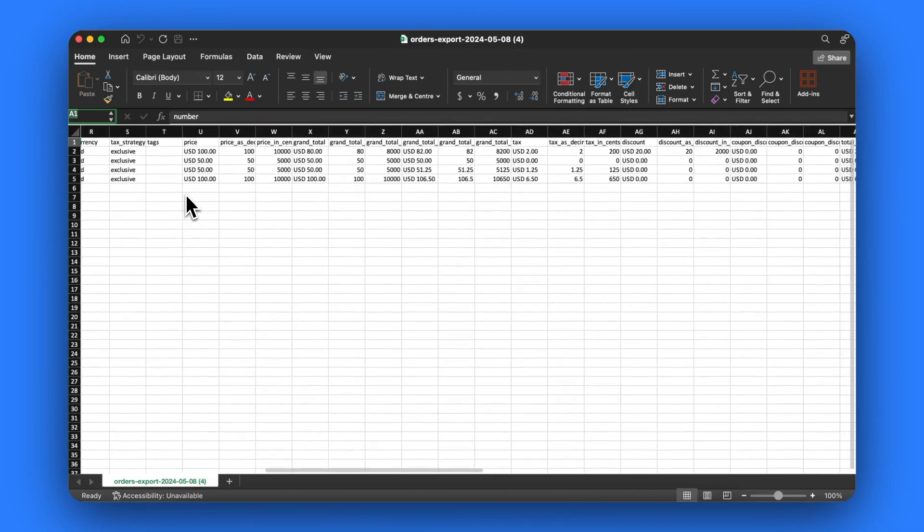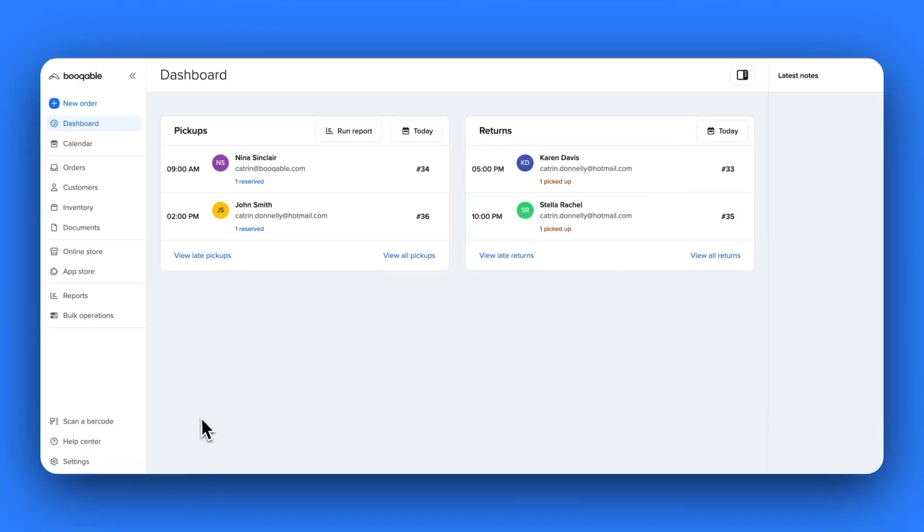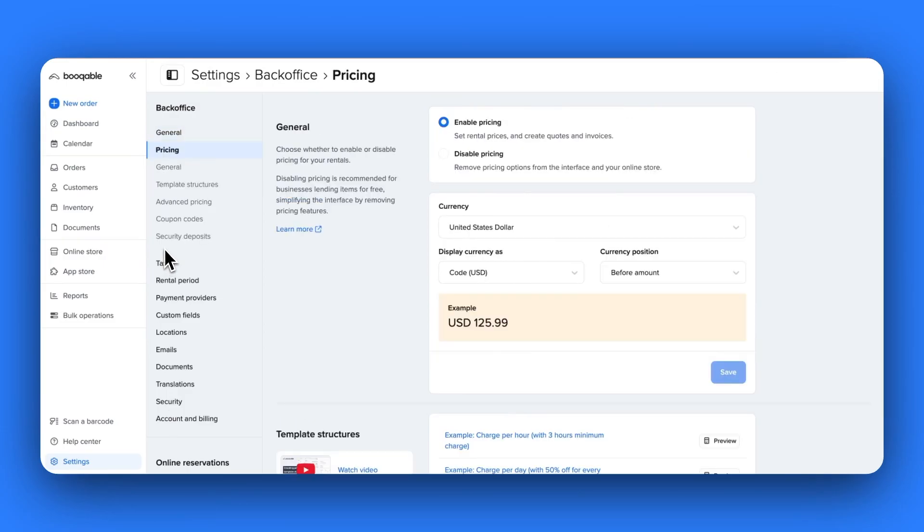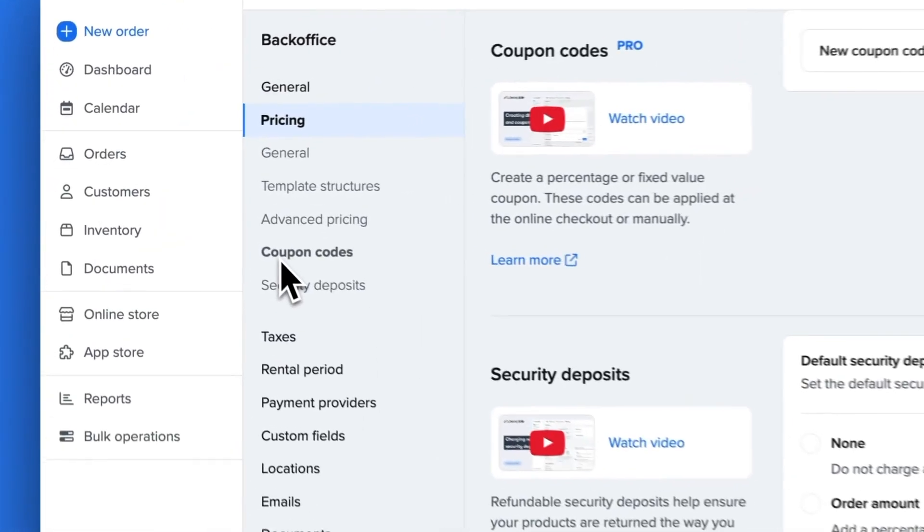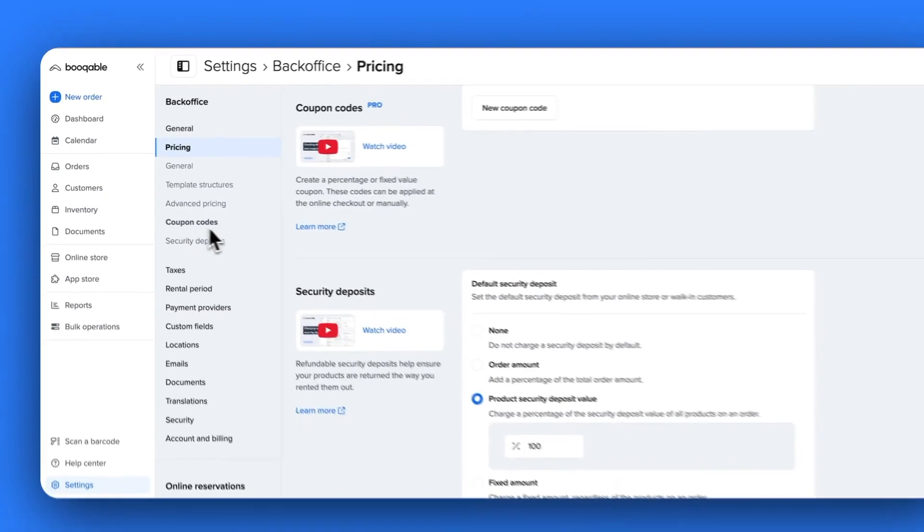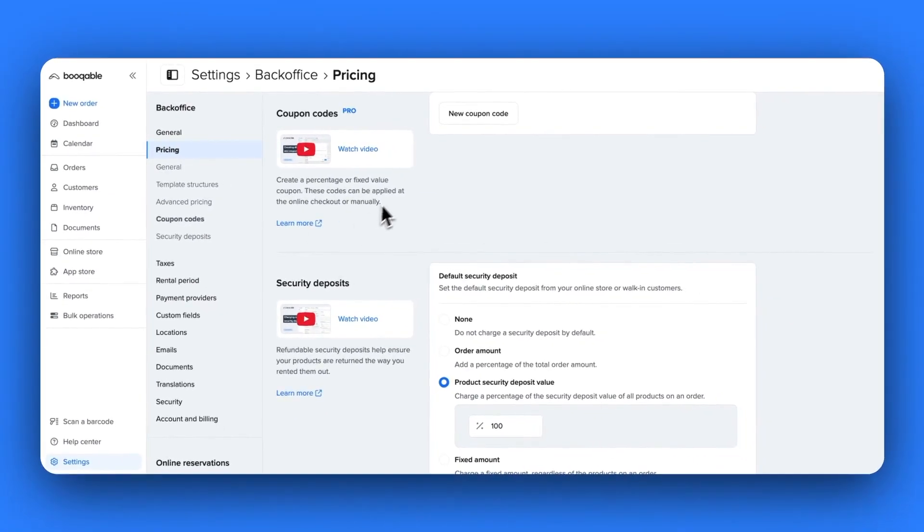The next feature is coupon codes or discount codes. They are a popular tool used by rental stores across the globe to promote the online sales of their products. Coupon codes are created in bookable for the purpose of allowing customers to easily apply their own discounts to their order on the online checkout.